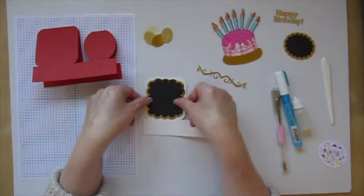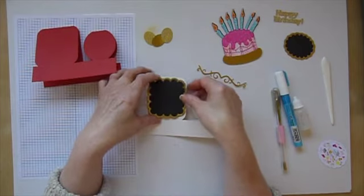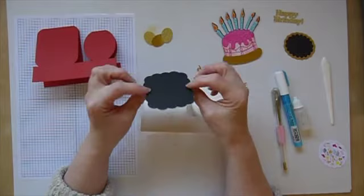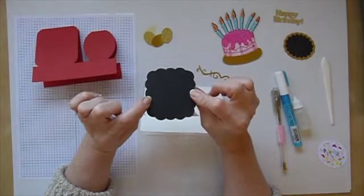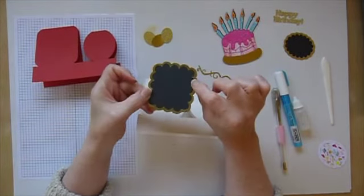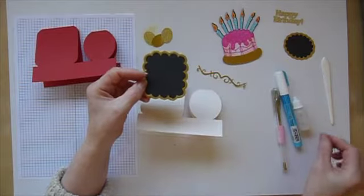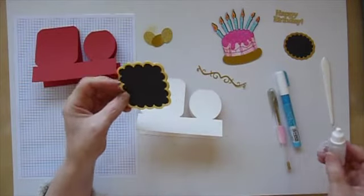The first thing I am going to do is put this background on to my bigger step piece here. And all I've done here is I've cut out a black piece and then I have done a gold frame and adhered that to the front of it.